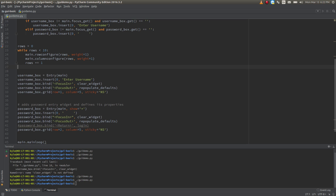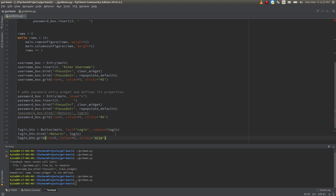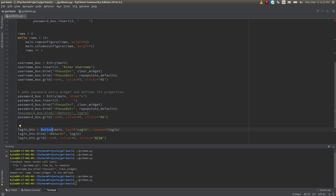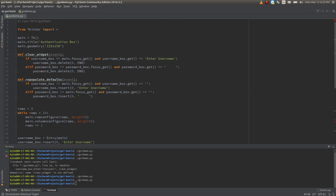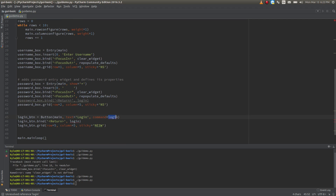At this point we're going to want to put in our login button. I'm going to go ahead and paste the code in for that. This is defining the button — using the button module, putting it in the main window. The text the button is going to display is 'Login'. When the button is clicked, it runs this command, which is essentially a callback to the login function. Again, we're binding the return key to login here as well.